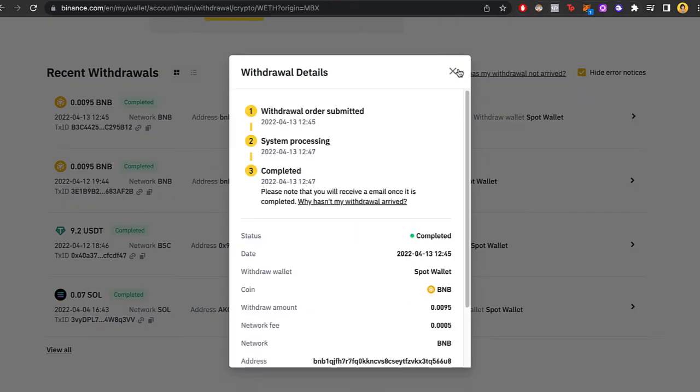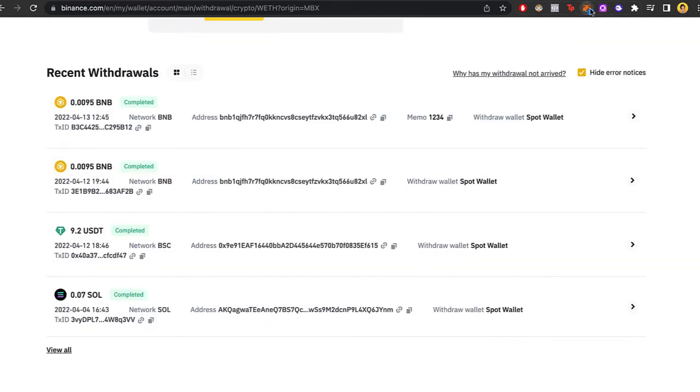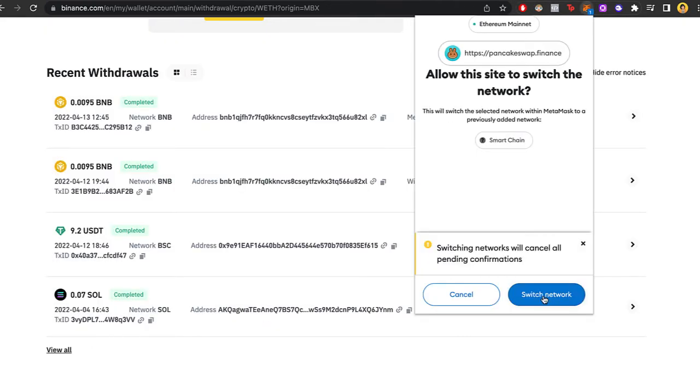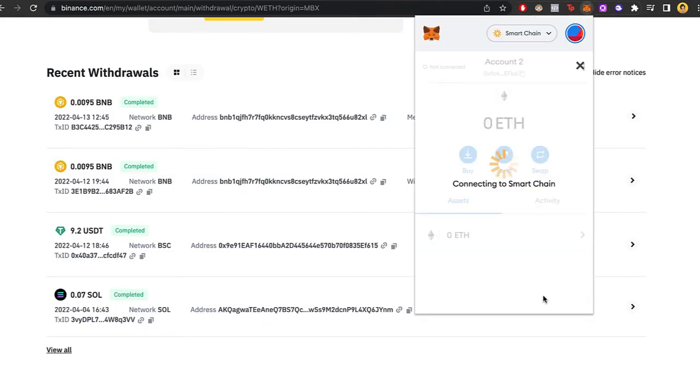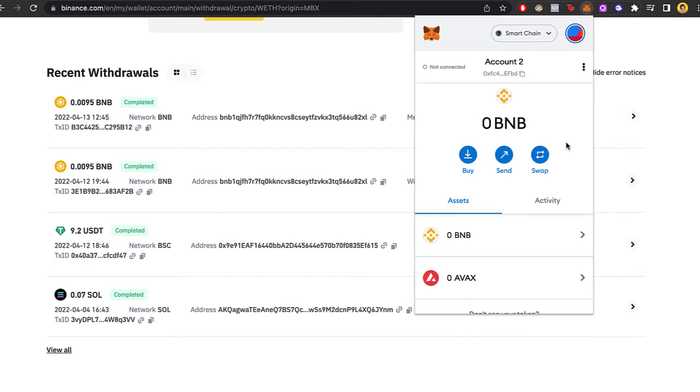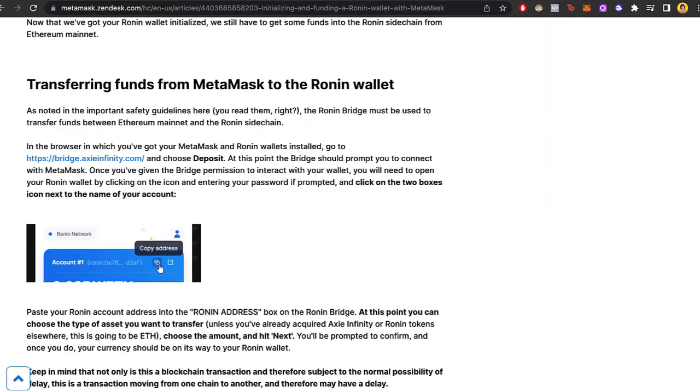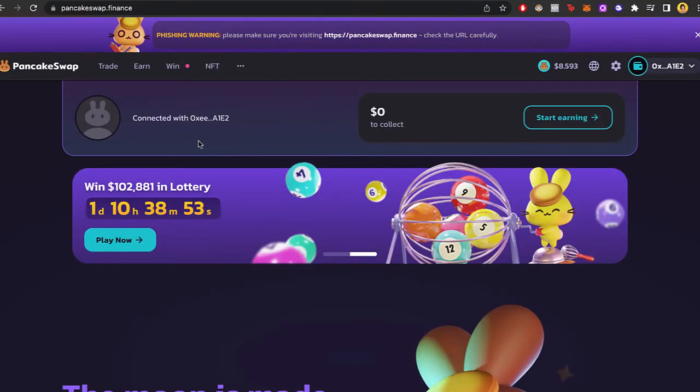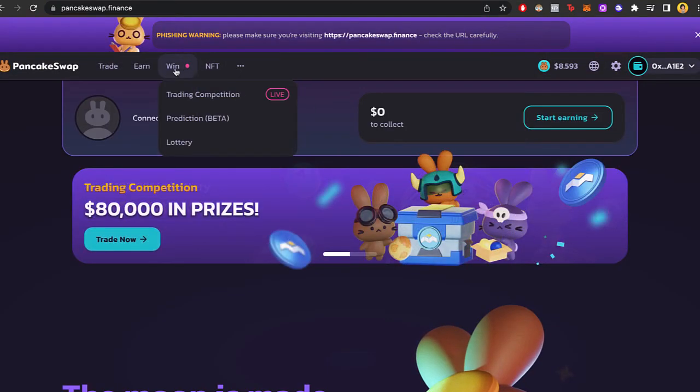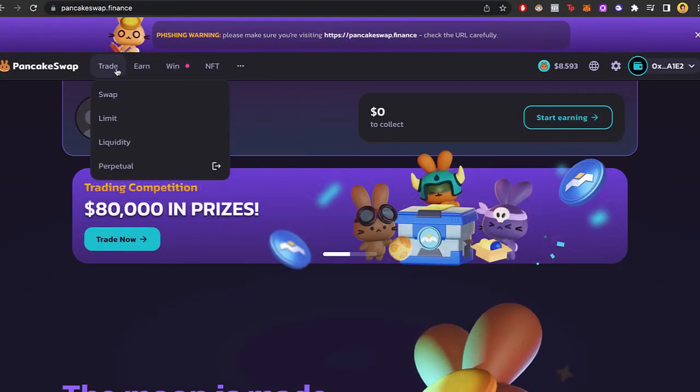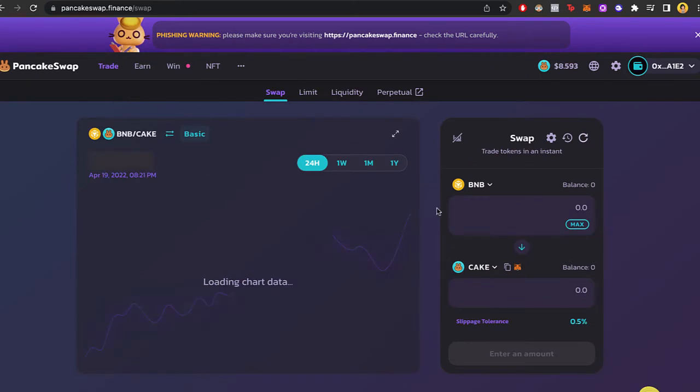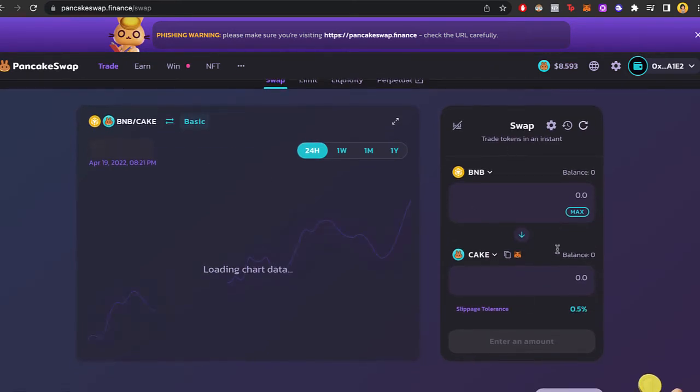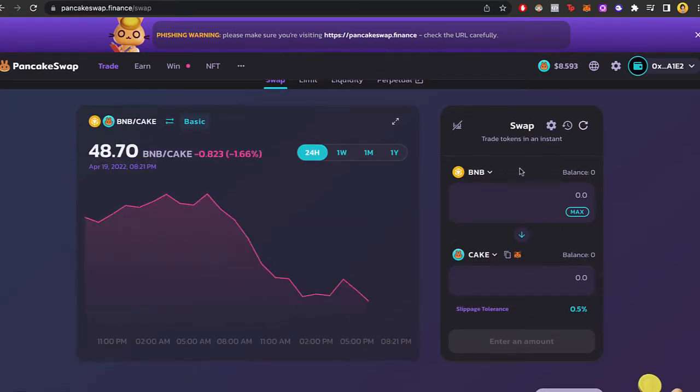Which in that case, what we want to do now is to allow PancakeSwap to connect to our wallet so we can make the transaction. Now that we are in PancakeSwap, what we want to select is the one that says trade. Let's go ahead to swap.